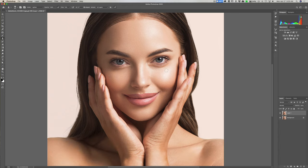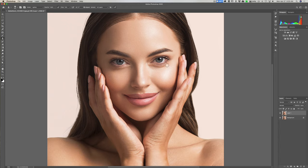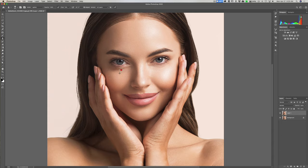We're going to sample on her cheek where it's a little lighter, so hold the Alt or Option key to get a sample there. Then we'll come over and paint on the darker area of the bag under her eye. Since it's only 10 percent flow, we're building up the effect gradually — every brush stroke lightens it a little more. Then go to the other side, hold Alt or Option, click below the dark area, and paint the same way to brighten it up.